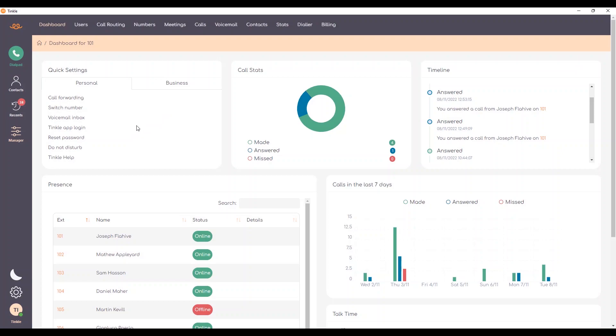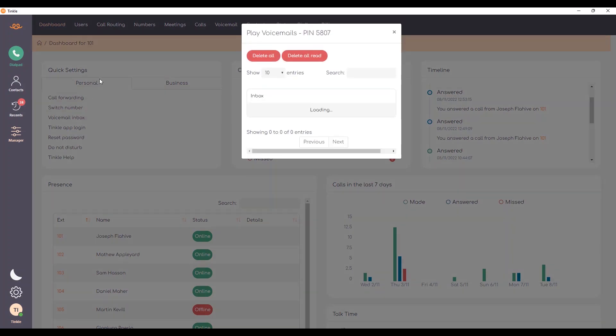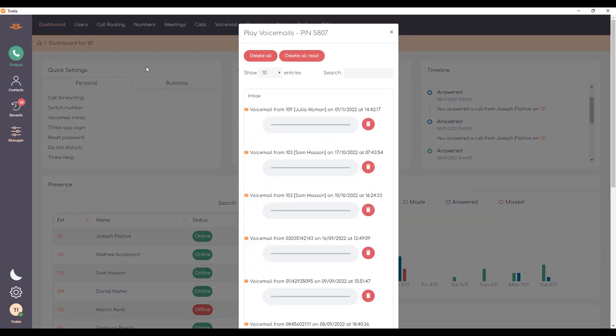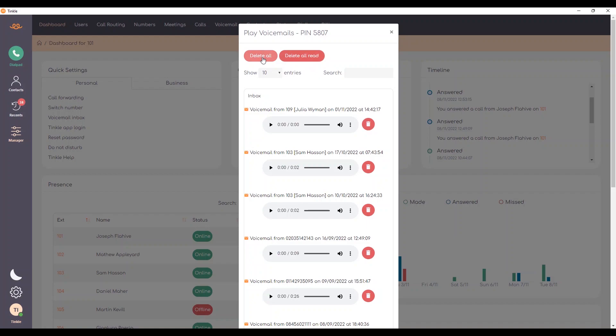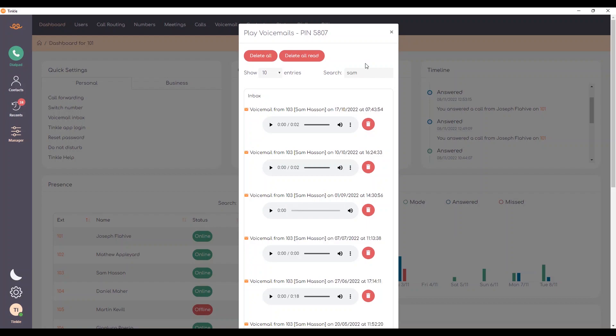I also have a voicemail inbox. From here I can listen to all the voicemails that I've received. I can also delete them. I can delete all read or just delete all in general. I can also search for voicemails from specific users so that I can home in on exactly the voicemail that I'm interested in.